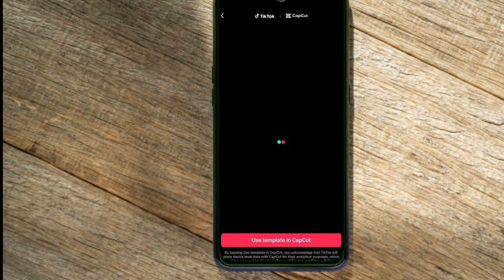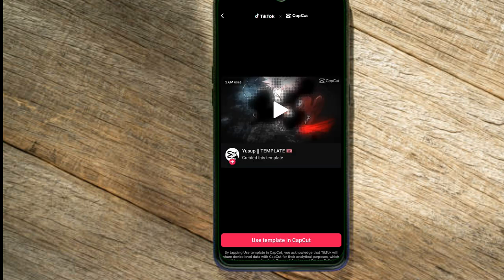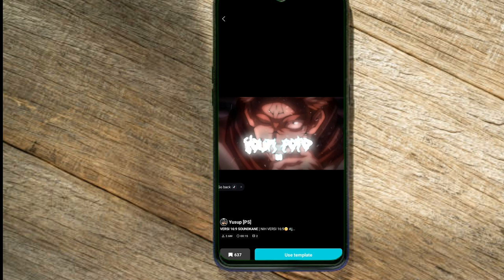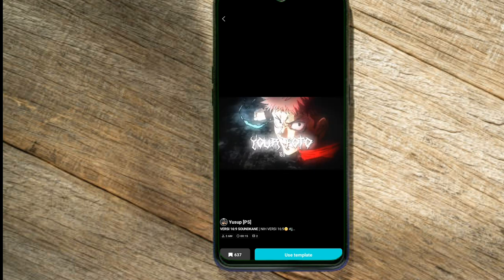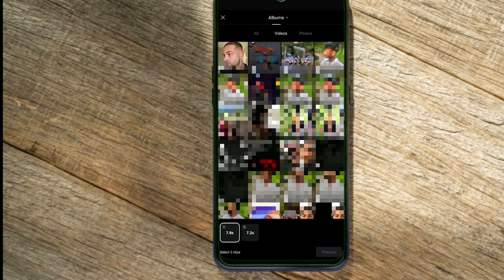So if you want to use a template, now you can take a CapCut use template. You can use CapCut. But if you want to disable it, you can use the template. Here you can use the template. We will select photos and then select videos, and then we will select a photo of all of our videos.